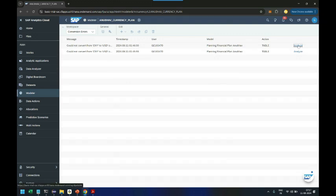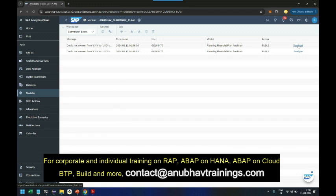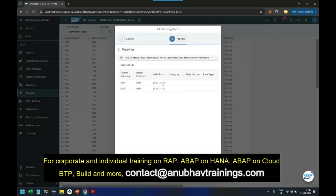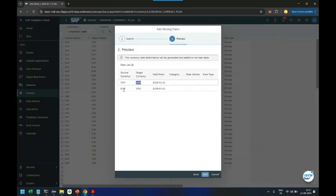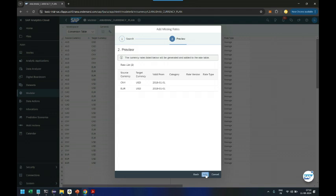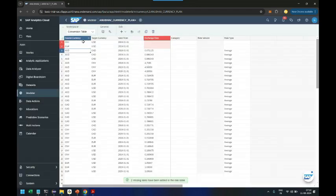It is going to analyze. So you see Chinese Yuan to Dollar and Euro to Dollar for this particular dollar valid from date with the blank category, rates are missing. Click on add, and now you can see it has added the missing rates. Beautiful, superb.